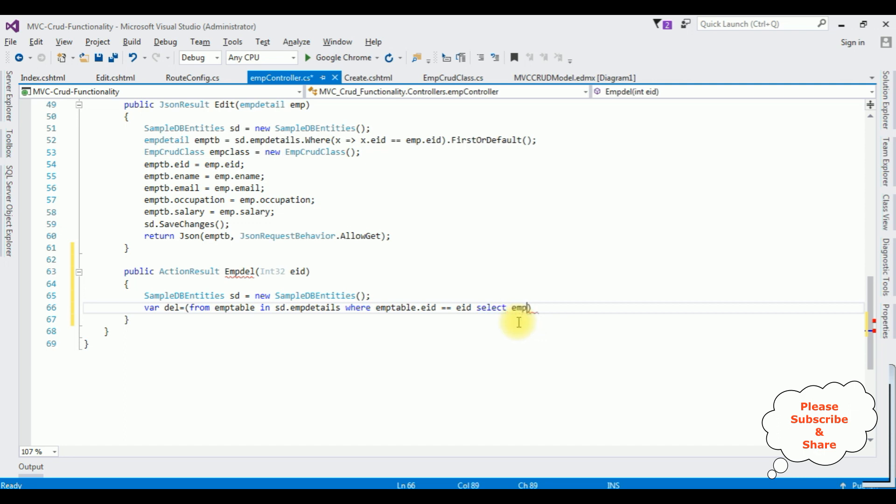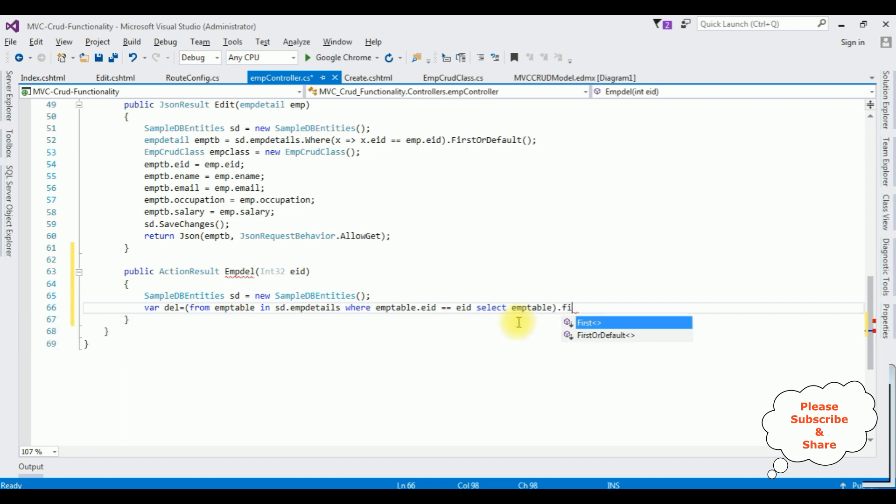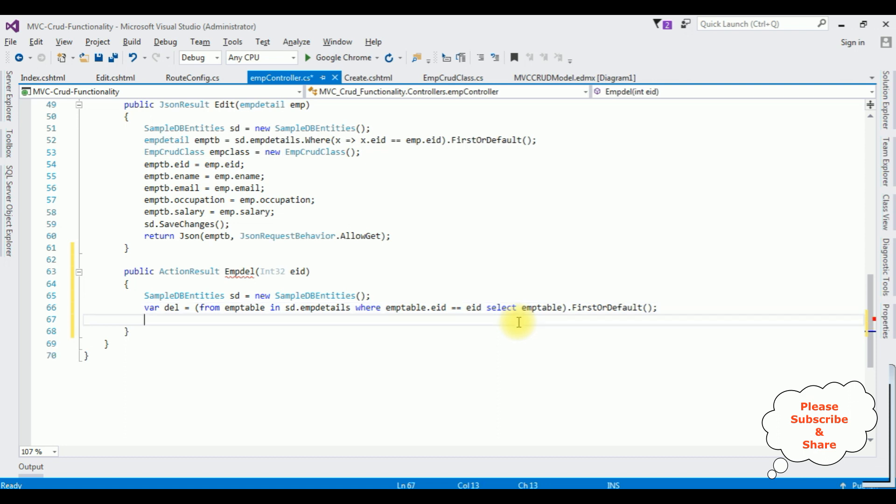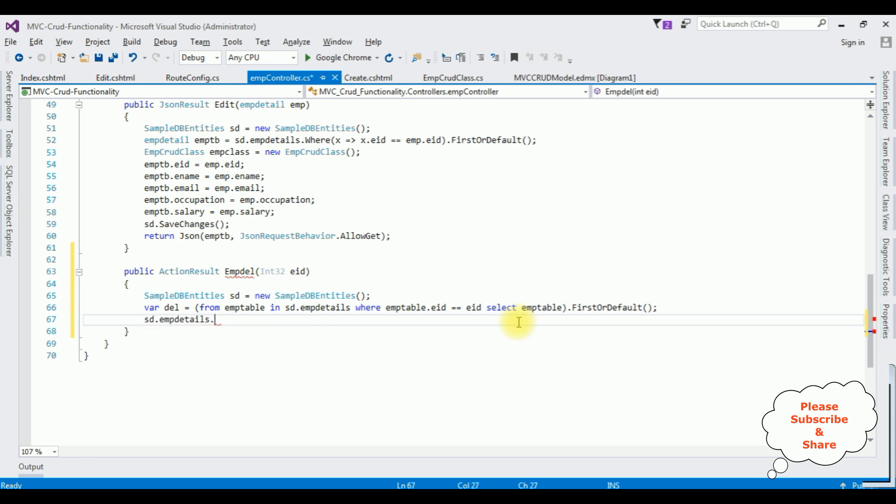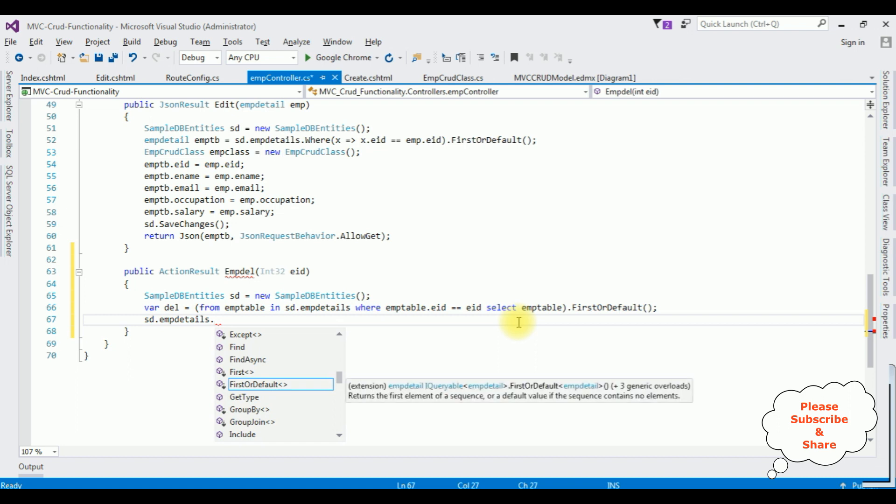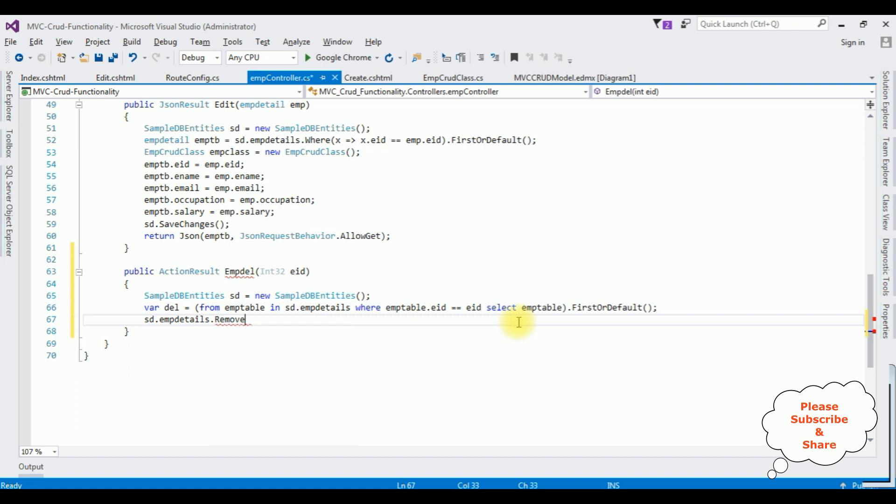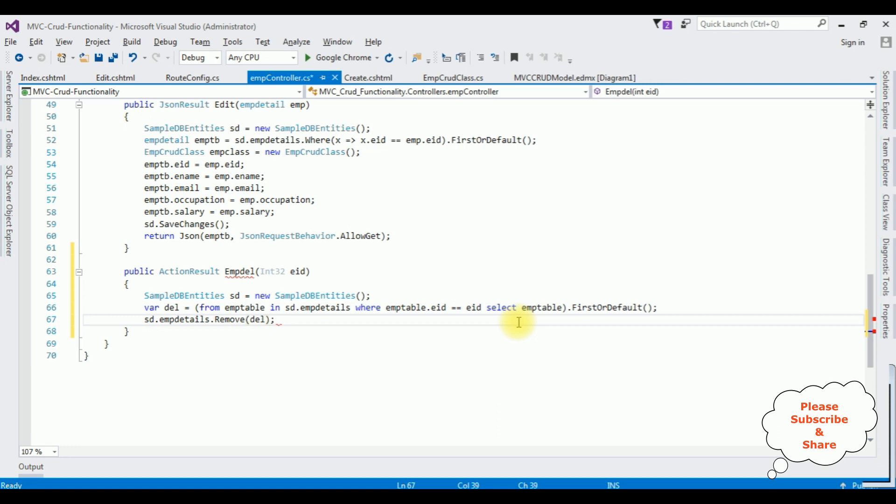Select EmpTable.FirstOrDefault method. After selecting the particular employee record, now I want to remove from the table. That is sd.EmpDetails.Remove method, which is del object.